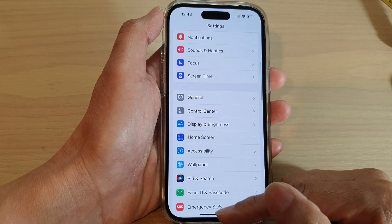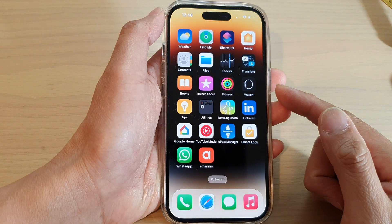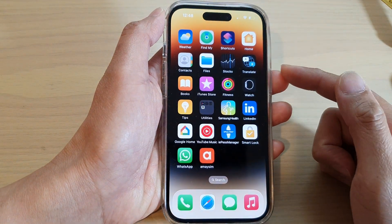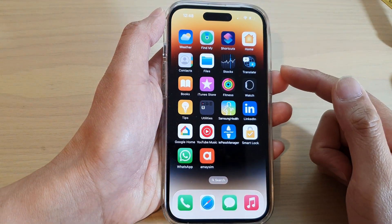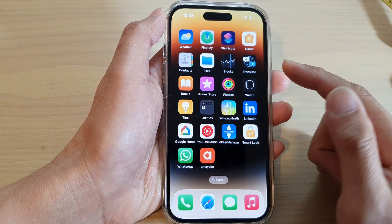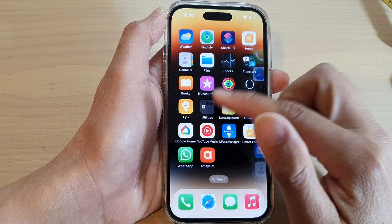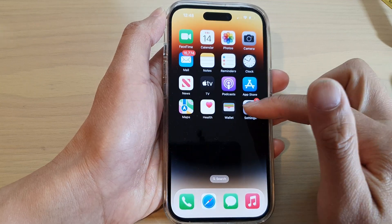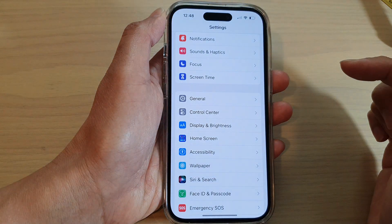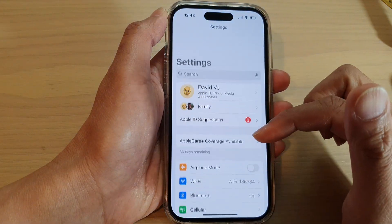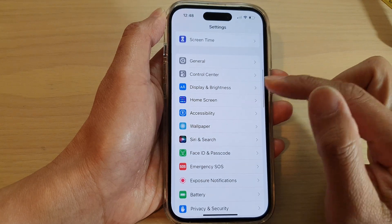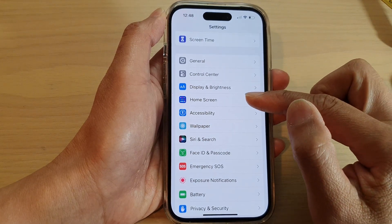First, swipe up to go back to the home screen. On the home screen, swipe across and tap on Settings. In Settings, swipe up and tap on Home Screen.